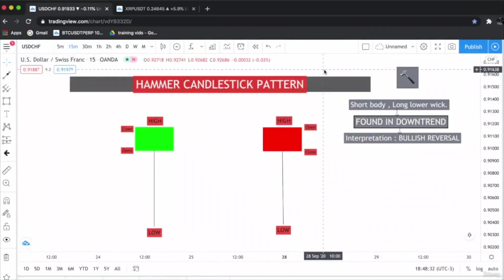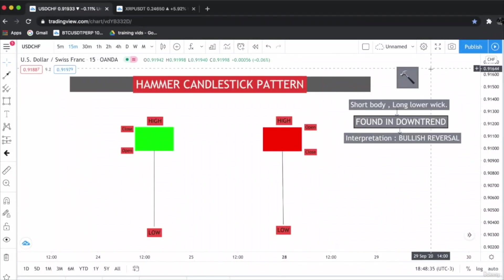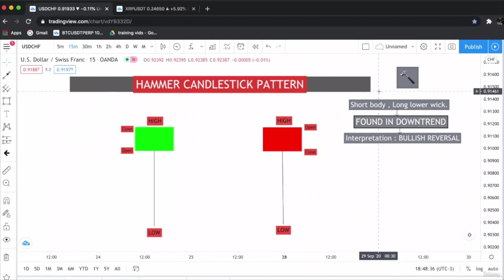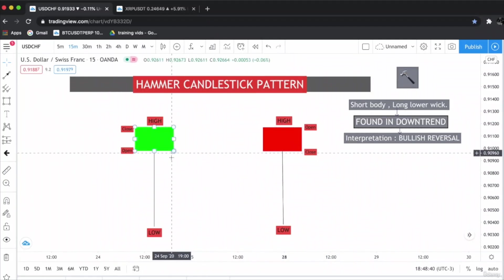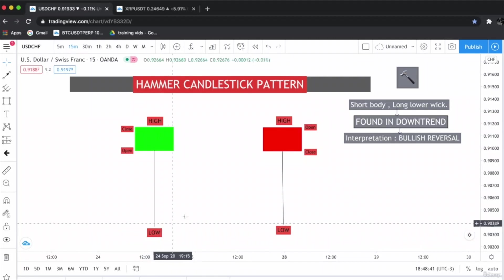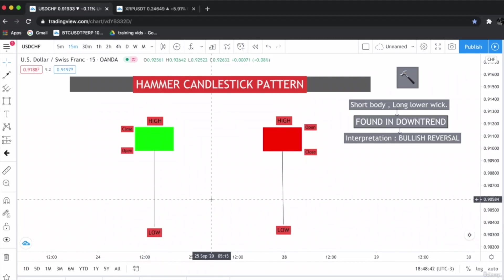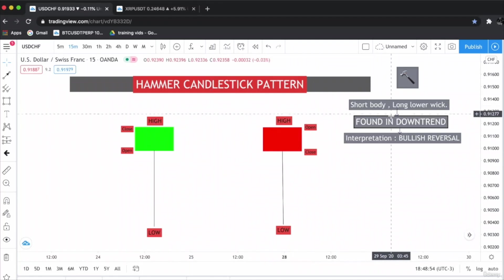This is the hammer candlestick pattern. As the name states, the hammer candlestick pattern is just like a hammer with a short body and long lower wick. The hammer candlestick pattern is a bullish reversal pattern, which means if this is formed after a downtrend, there is a chance of trend reversal and the price will rally upwards.